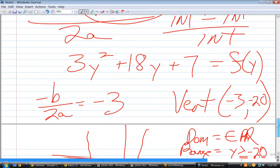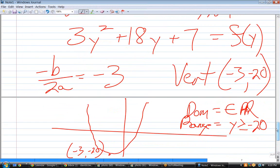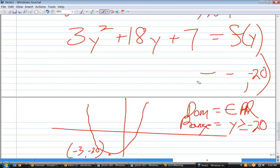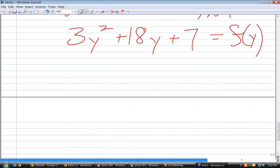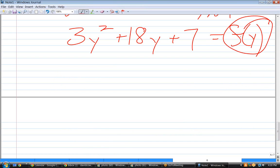What else do they want? The zeros. How are we going to get the zeros? Plug in zero for y and zero for x? Well, plug in zero for the function. I'm not sure why they went out of their way to confuse you by making the variable y here, but you plug in zero for the function and then solve it.